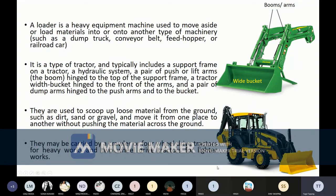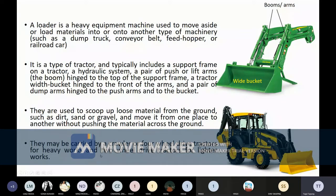Four-wheel drive tractors are very useful in muddy, sandy, or snowy conditions. On a motorbike or bicycle, the power from the engine or pedal goes only to the rear wheel; the front wheel has no power and is used only for handling and stability. That is the difference between four-wheel drive and two-wheel drive.